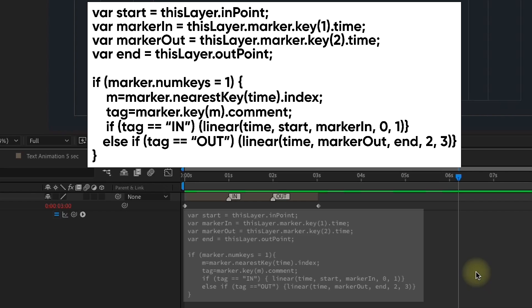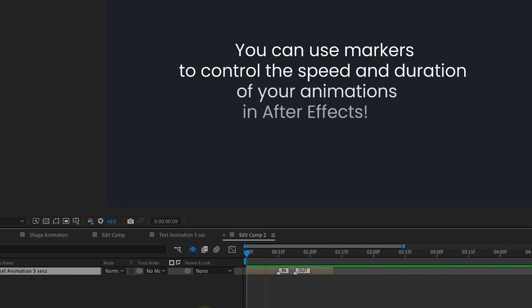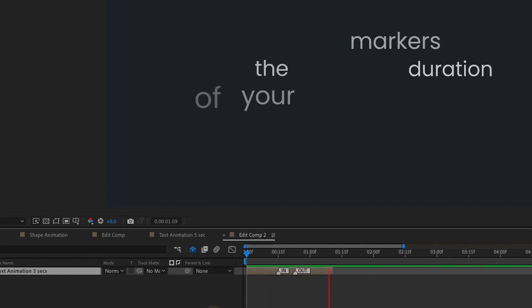And that's the expression you can use to control the speed and duration of any pre-comped animation. Whether it's text, shapes, video, anything at all. If you'll be applying this as an animation preset, just be mindful of the values in those last two lines of code. Because you want those to match the time of your markers as well as the time of your out animation. Otherwise, you could run into some problems or get an error. This is a very powerful expression. Let me know in the comments below if this is something that you find useful.